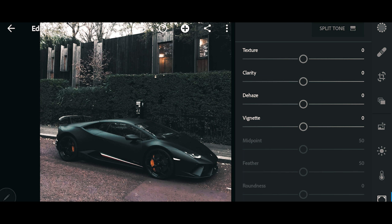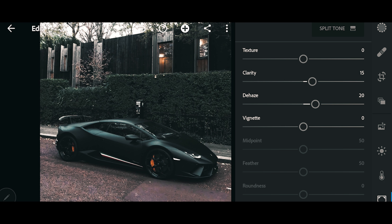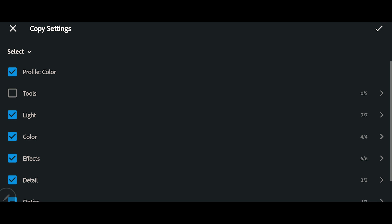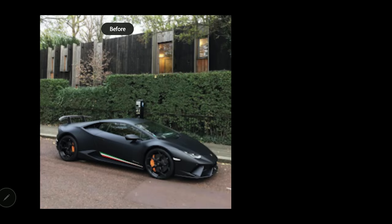Now we're going to go to the Effects tab. I'm going to increase a little bit of clarity — it's a personal choice, but I like to add a little bit of clarity to all of my pictures. Then we'll add a little bit of dehaze as well. I think it looks good.